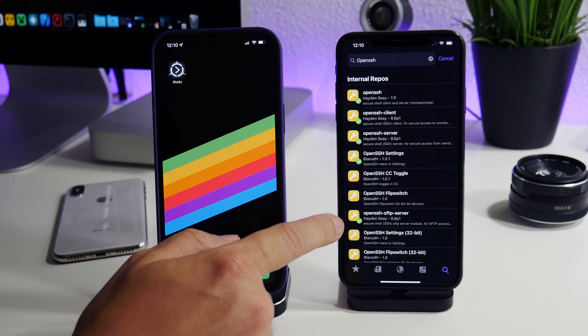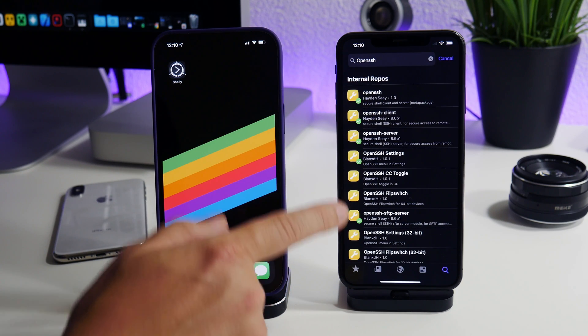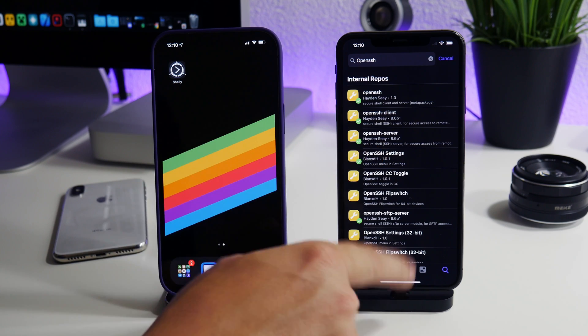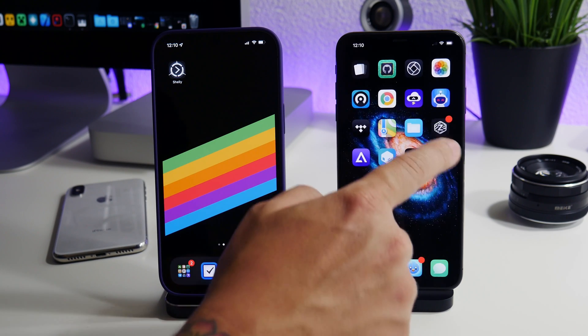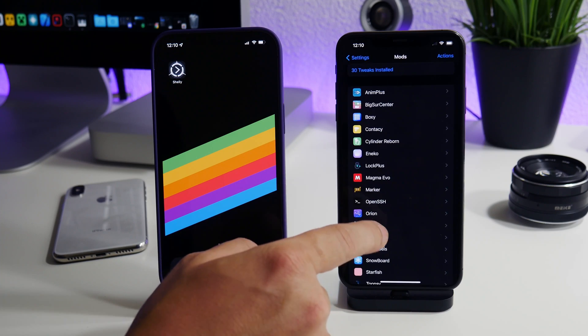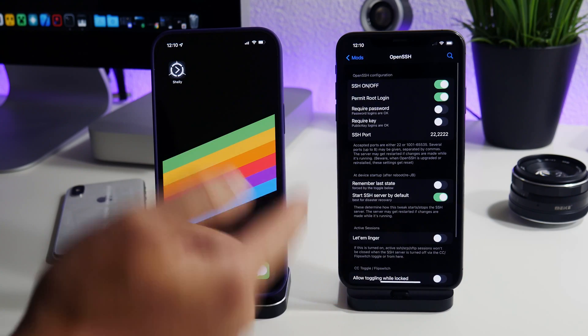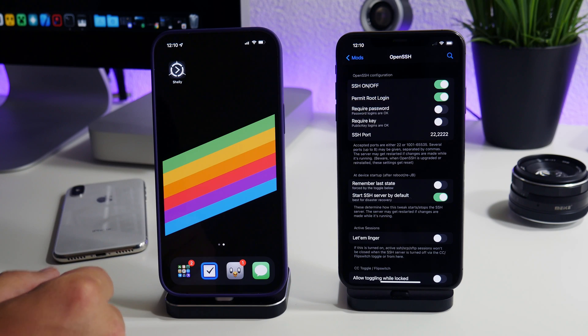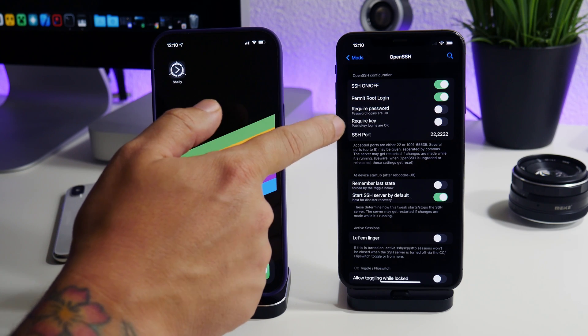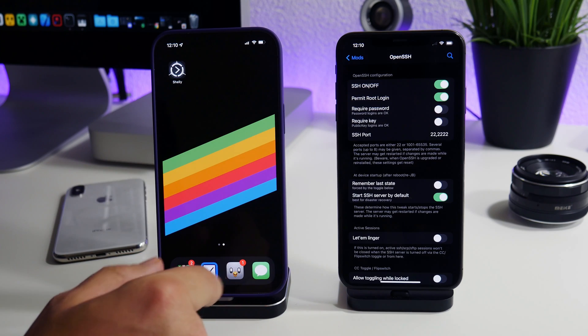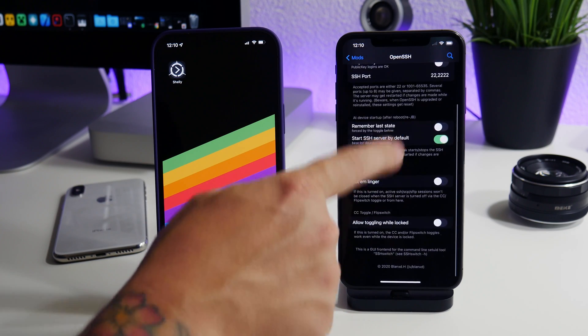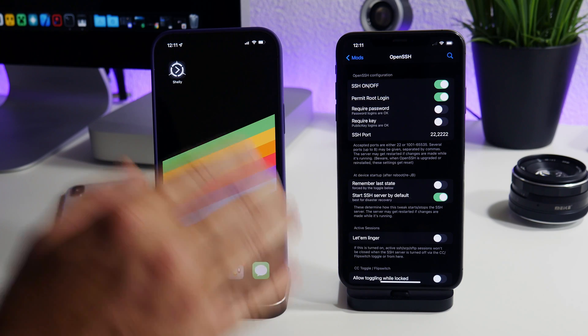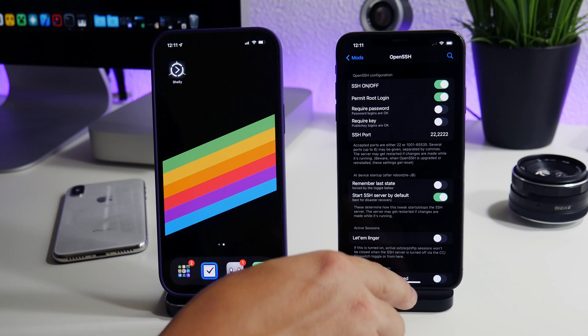The next thing that you can do, and this is kind of a bonus, is to install OpenSSH Settings. Install that package as well and that's going to let you adjust your OpenSSH settings from Settings. Really quite cool. You can toggle it on or off, permit root logins, require password, require key, you can change the SSH port and some other stuff here at the bottom. This allows you to control your SSH. It is not required to do this though.